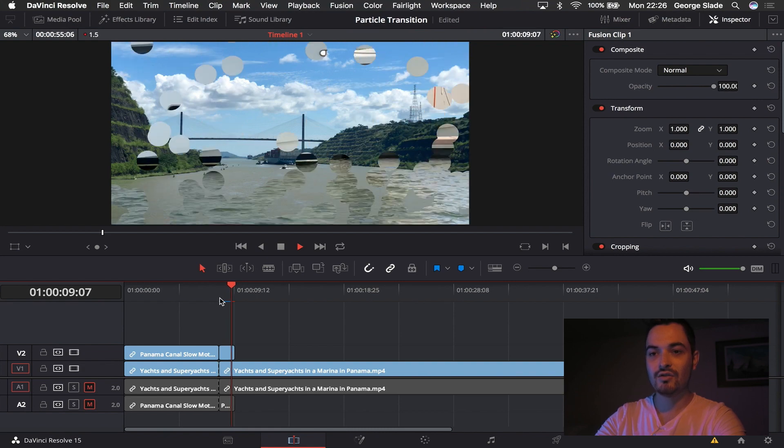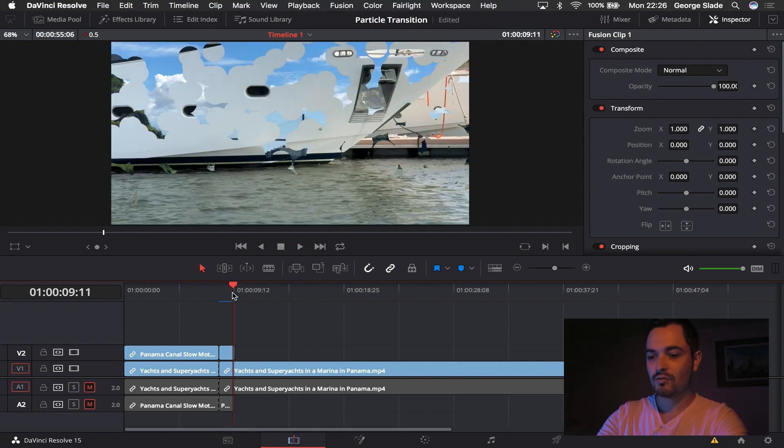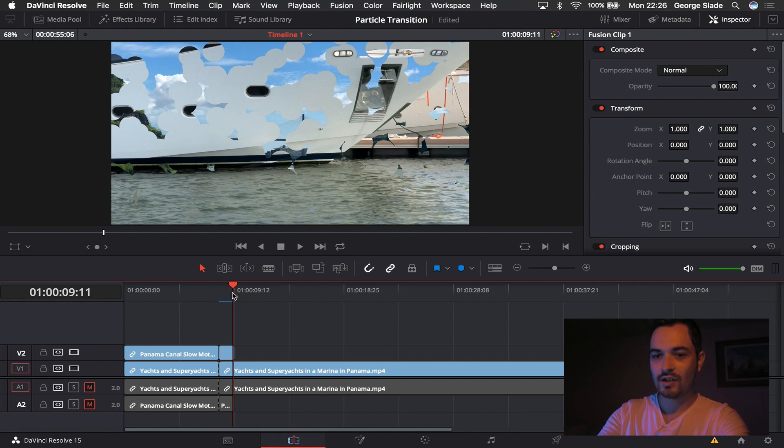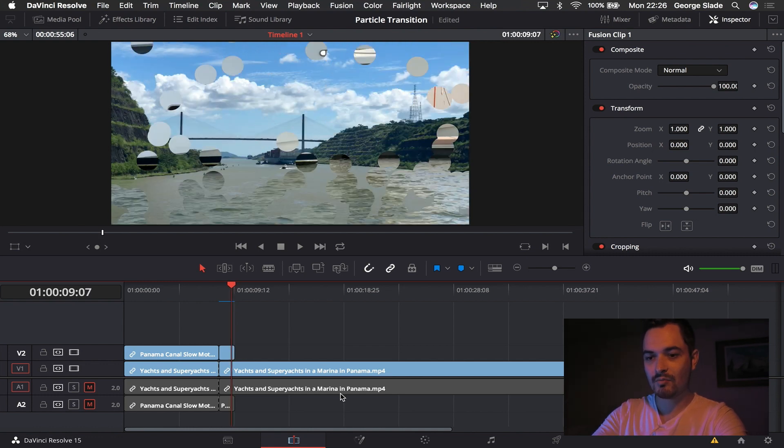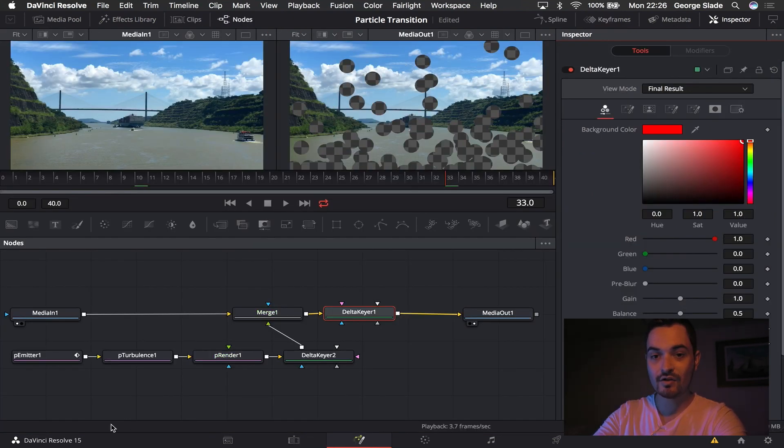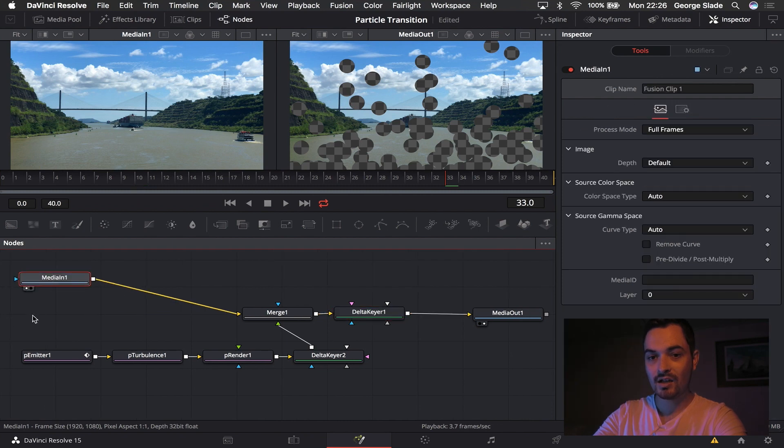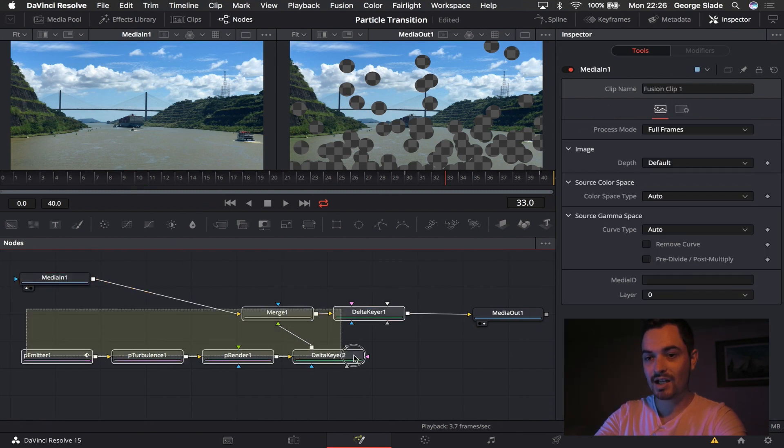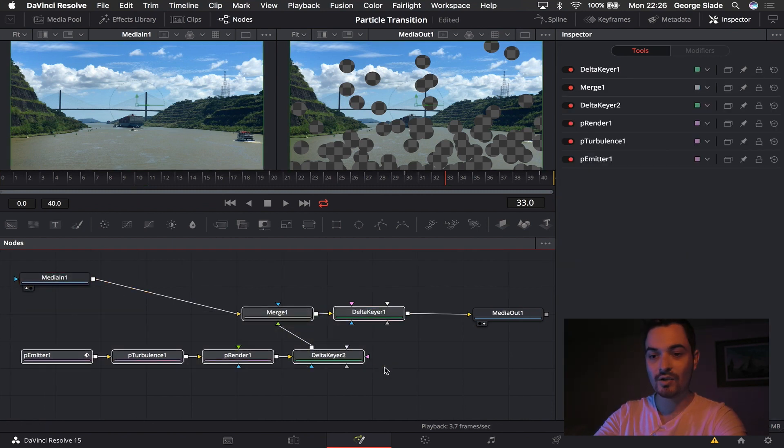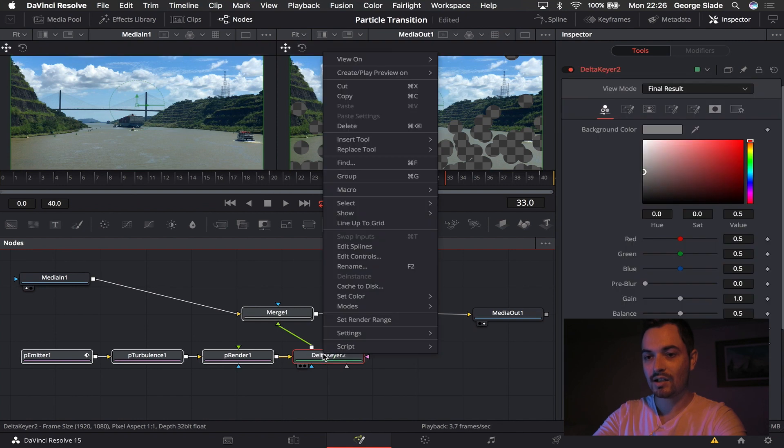So before we do anything else I'm going to jump back into my Fusion panel because I might want to use this later on. And I move my media in up so it's not in the way and I'm just going to select the nodes in the middle here, right click and hit Settings and Save As.